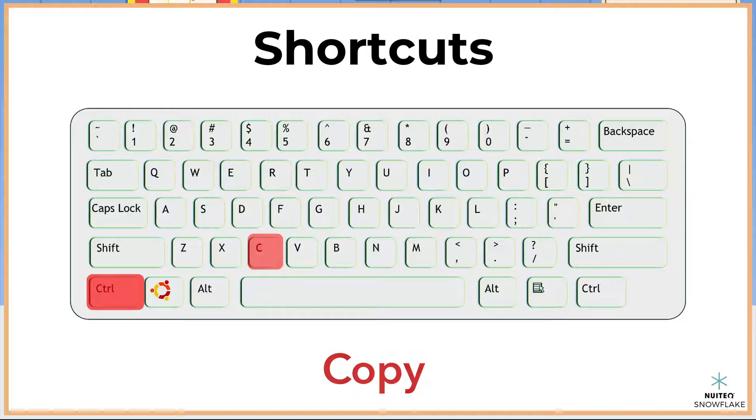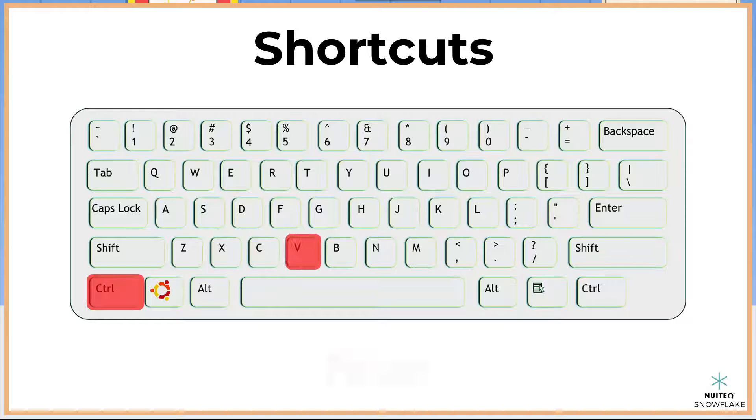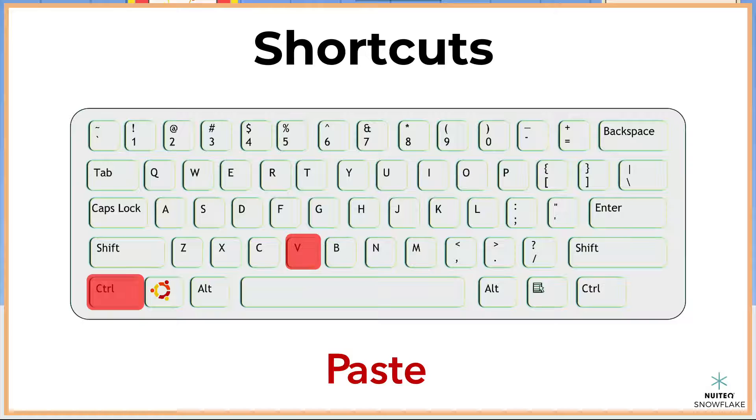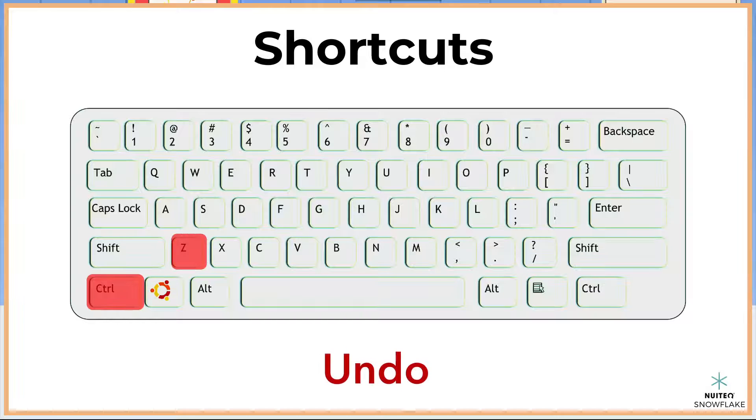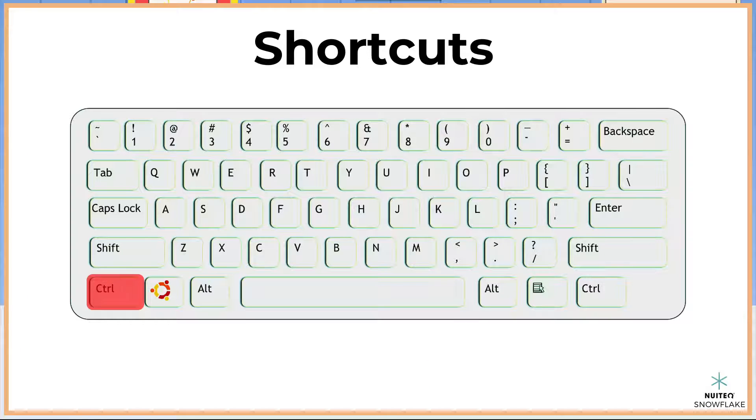To paste the text, I use the control key plus the V letter key. Control plus Z will undo an action, while Control plus Y will redo the action.